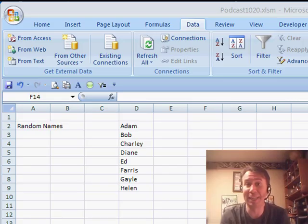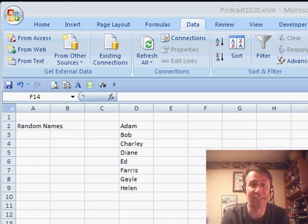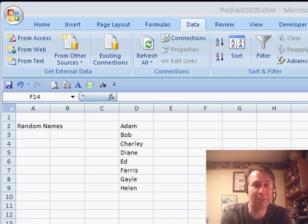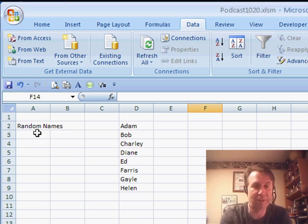Welcome back to another Dueling Excel podcast. I'm Bill Jelen from MrExcel, Mike Girvin from ExcelIsFun.